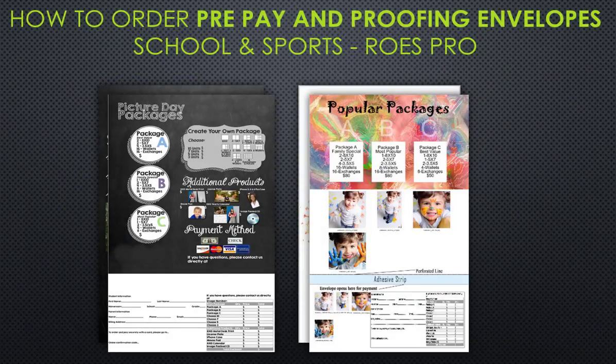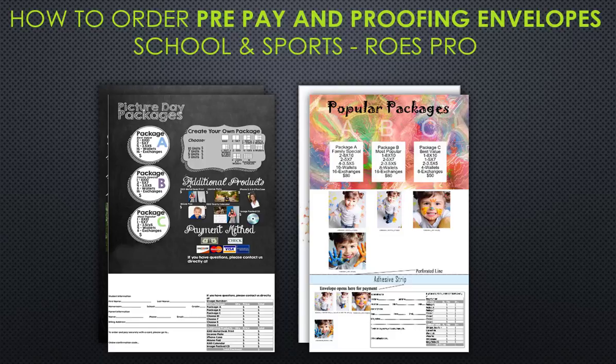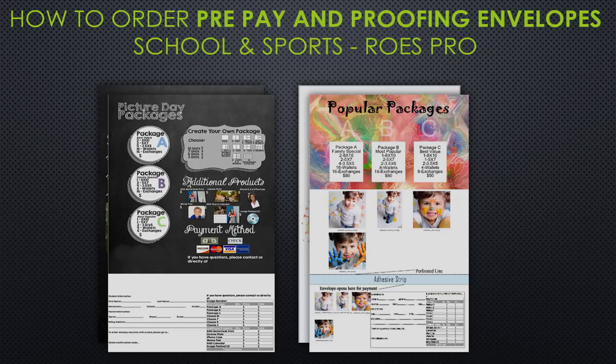Welcome to this video on how to order prepay and proofing envelopes. In this video I will show you how to use our design tool to create the forms, how to save the forms for later use, and how to send them. You can also design these in an external design software and drag and drop them into the designated areas.